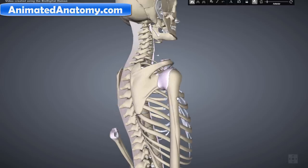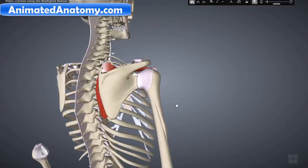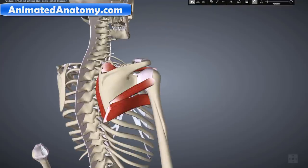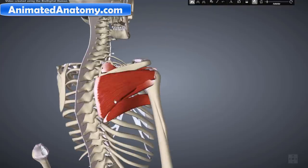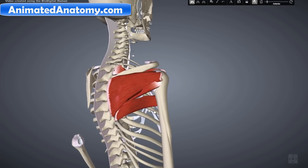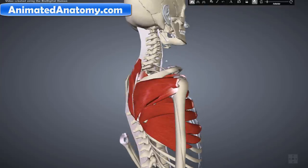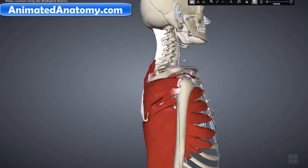Now I have removed all the muscles because I want to show you four really important muscles — the muscles of the rotator cuff. These muscles create the rotator cuff of the shoulder. All the other muscles I explained previously are around them.